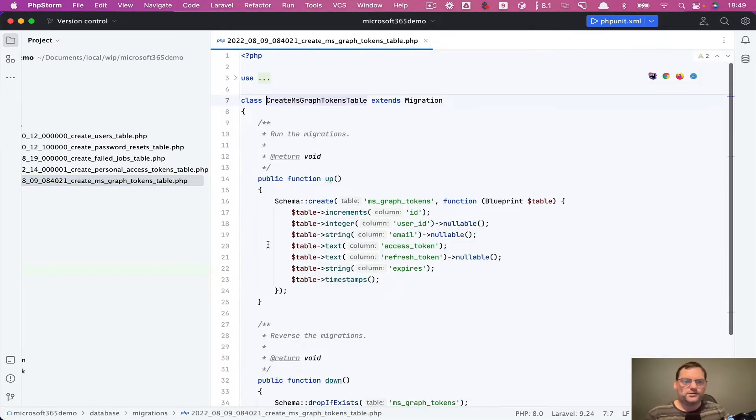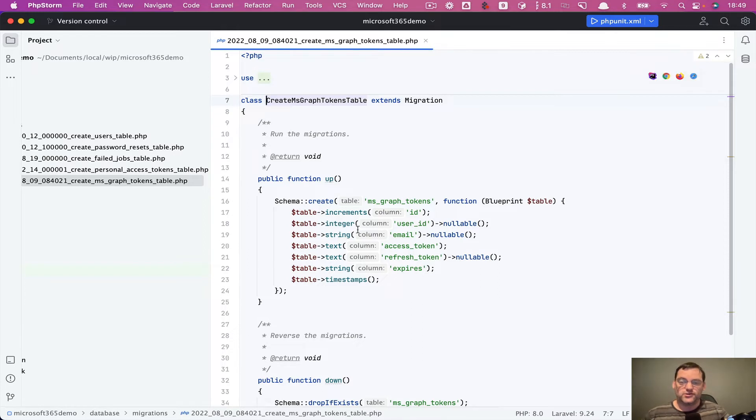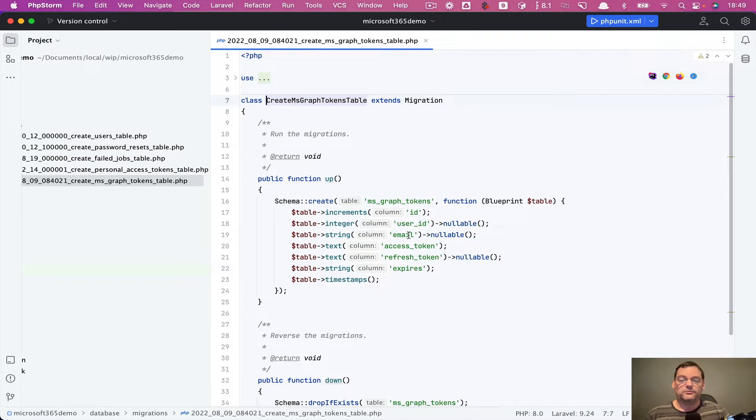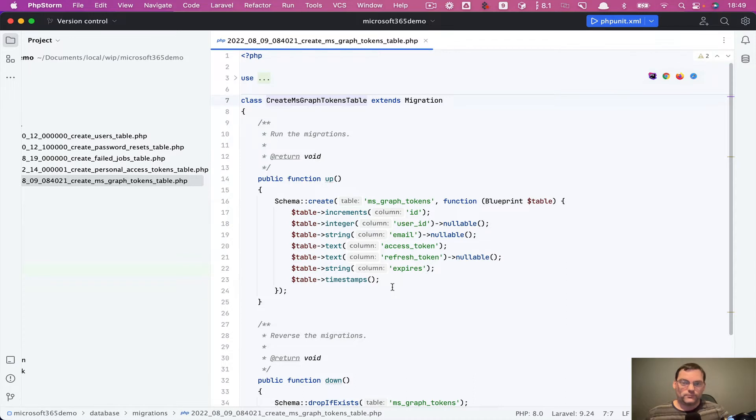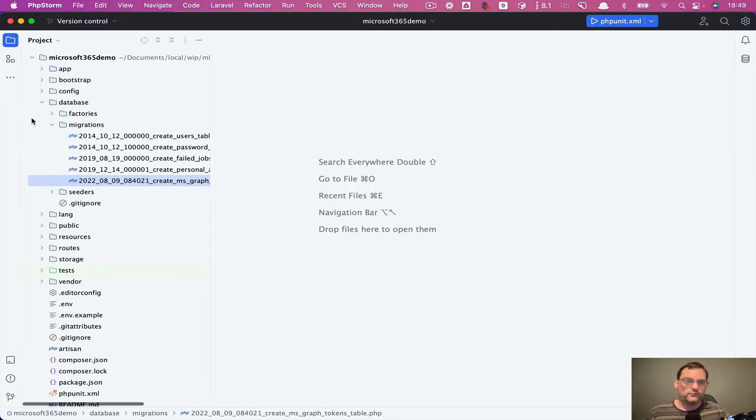So we've got a Microsoft 365 tokens table. And in this table, it's going to have the user ID, which normally you would attach to the existing user. But when you're using a login system, it kind of just ignores that column. Instead, it's the email field that's more important. And then you've got the access token, refresh token, and when it's going to expire. So now I'll close that one down for now.